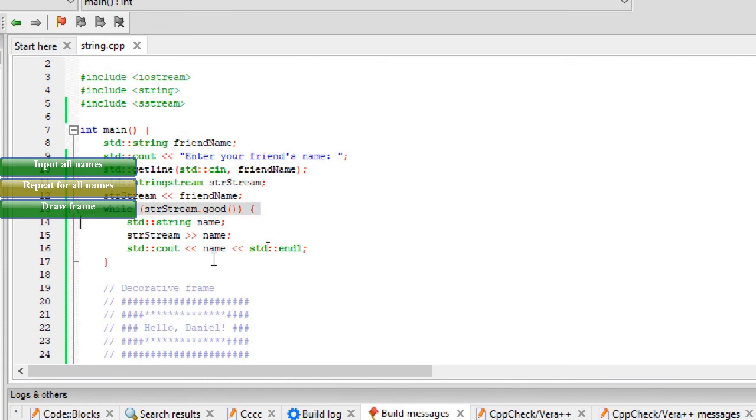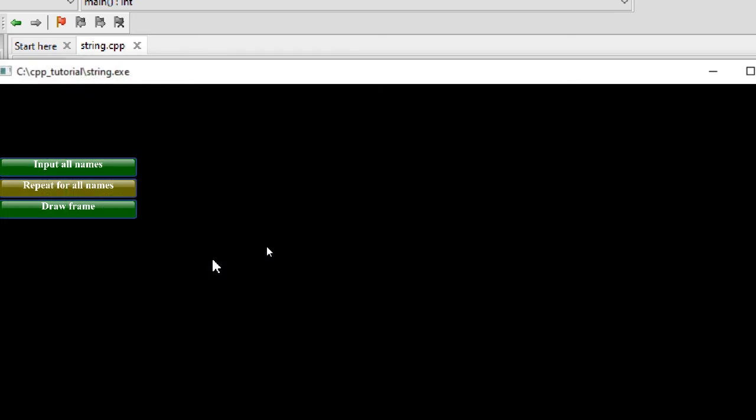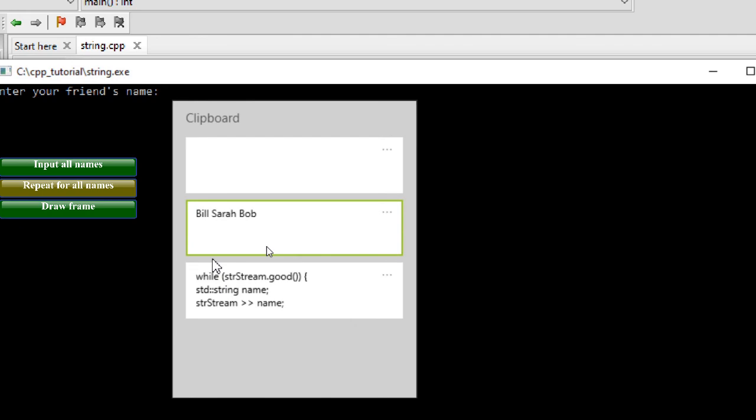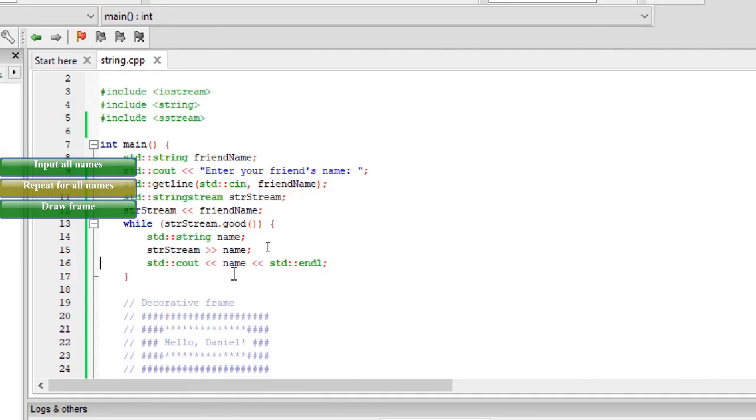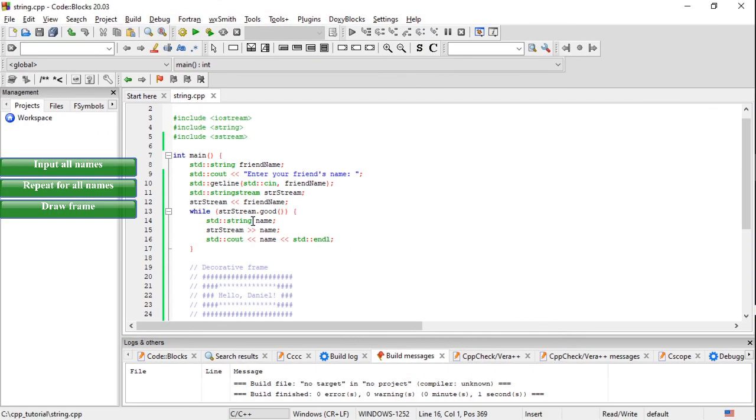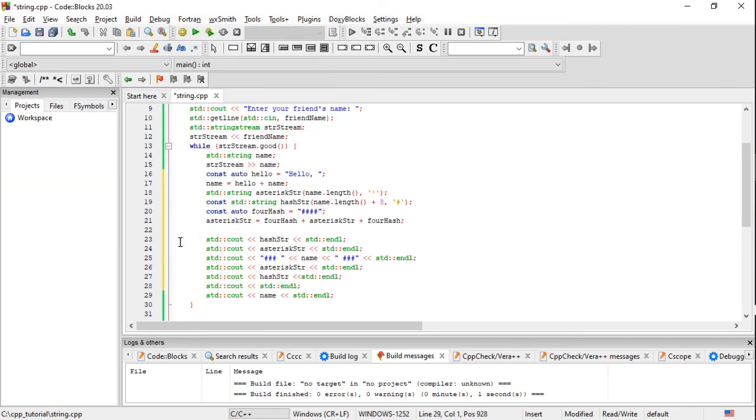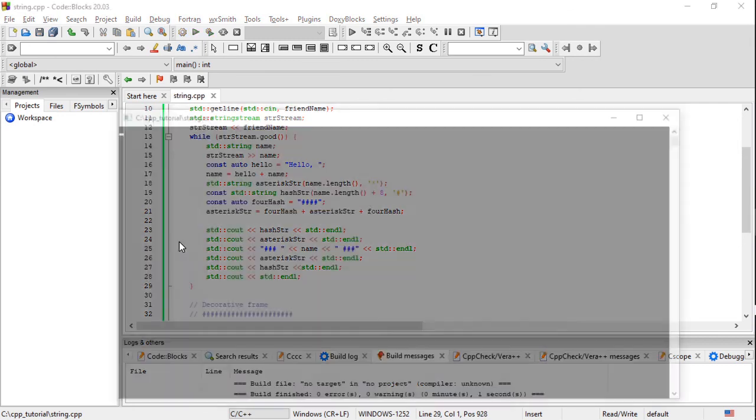We can create another string variable to hold one name at a time. Like cin, we can use the stringstream operator to read the next name. To validate the second step, we print each name on a new line. The second step works. Now we can bring in the third step and print our postcard labels.